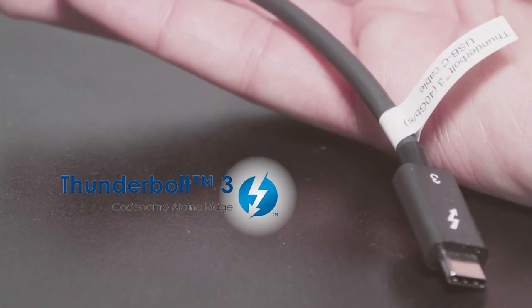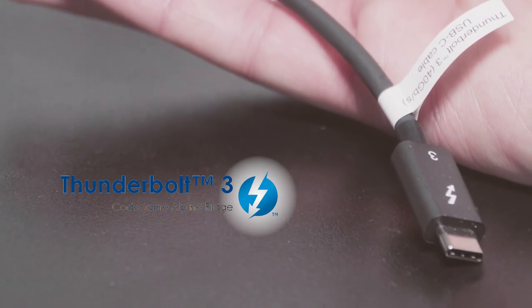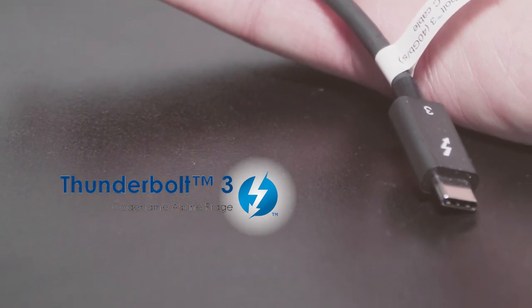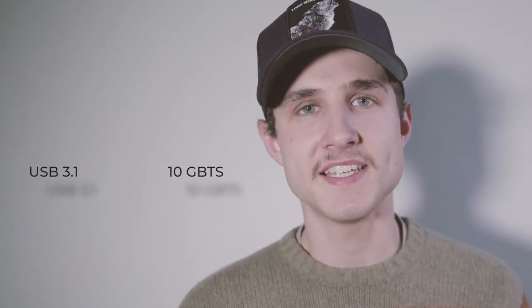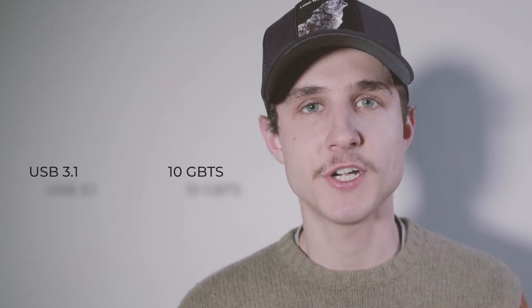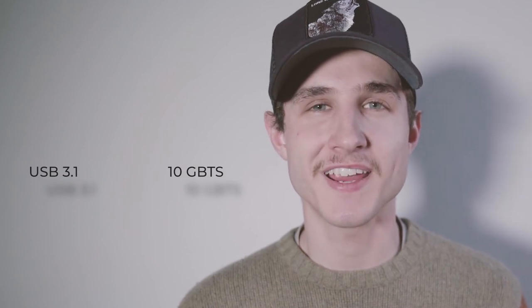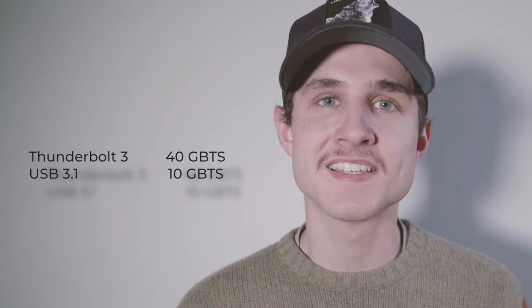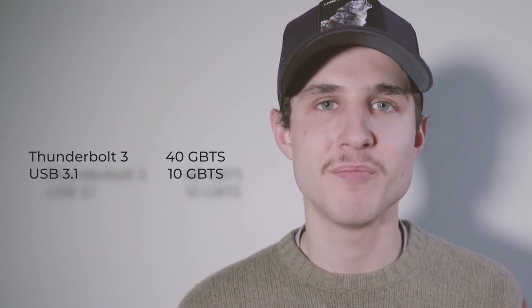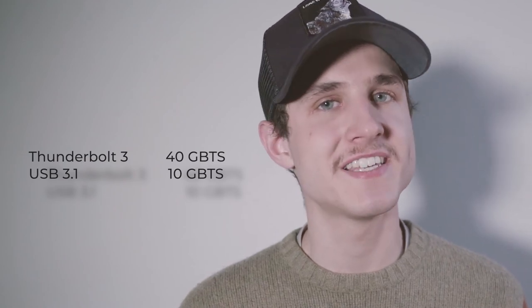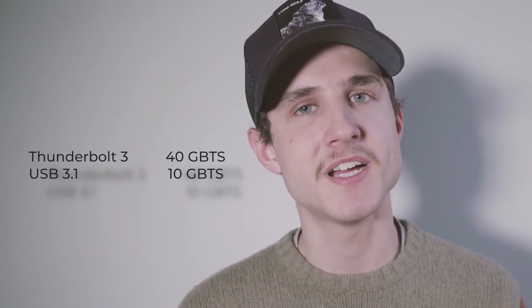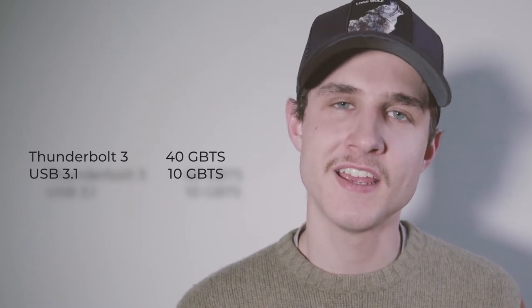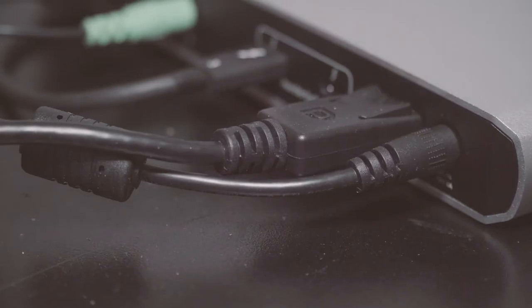So Thunderbolt 3 is essentially the same thing as USB-C 3.1, except instead of a 10 gigabit transfer rate, we're looking at a 40 gigabit transfer rate here. Thunderbolt 3 is the next hot thing in the computer industry. Say goodbye to USB-C, Thunderbolt 3 is where it's going to be.